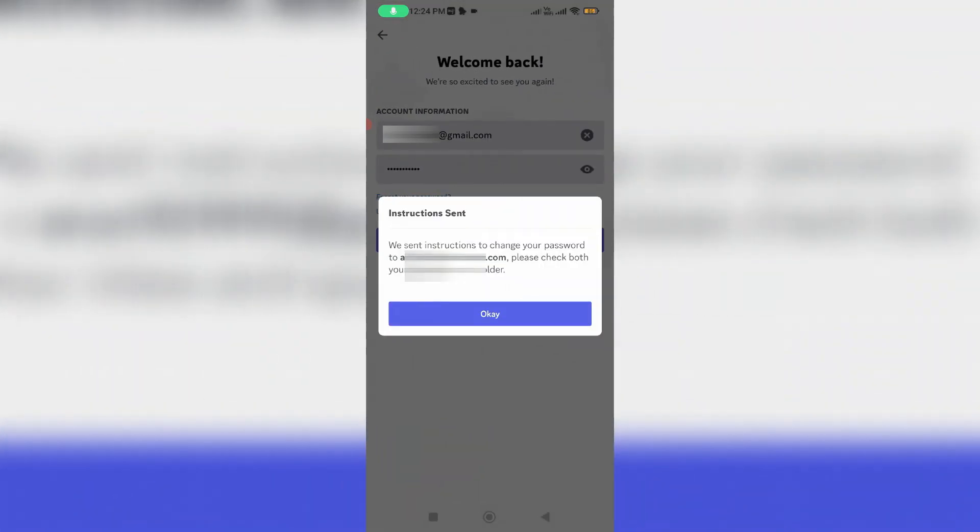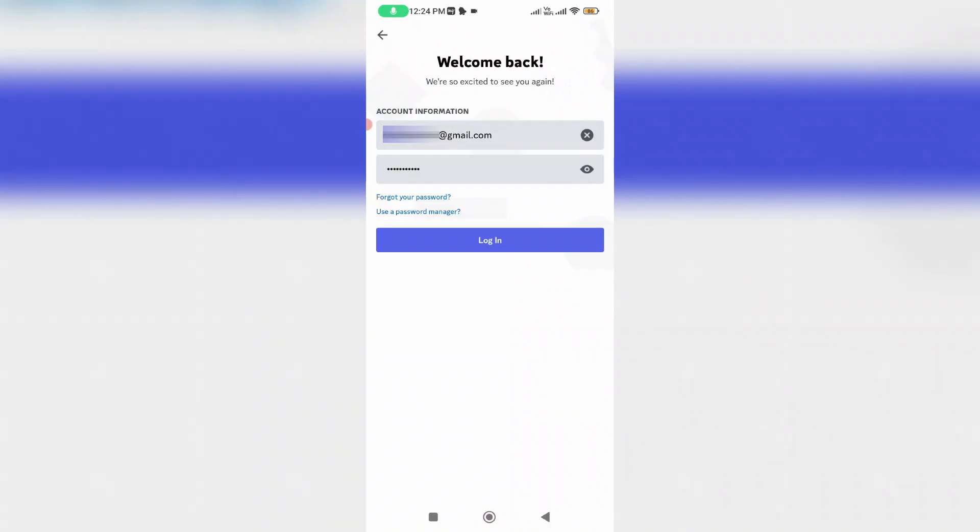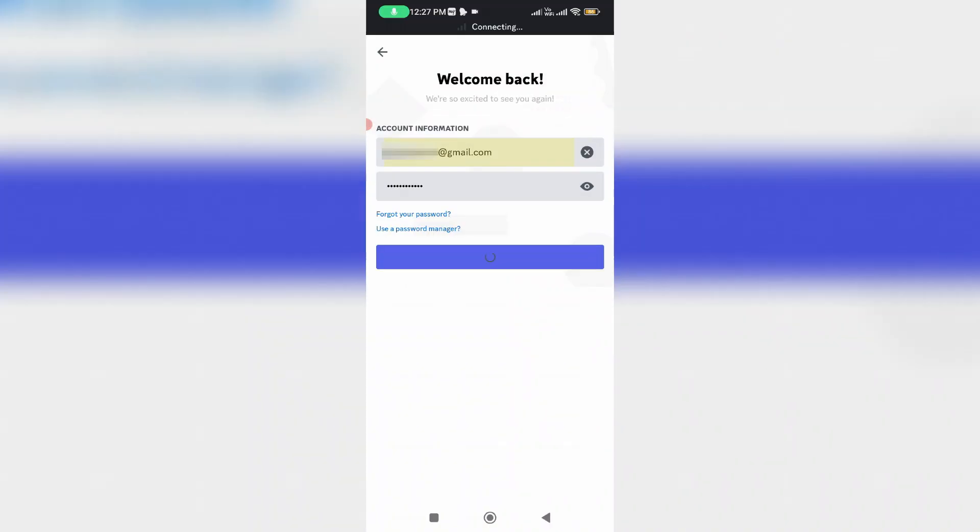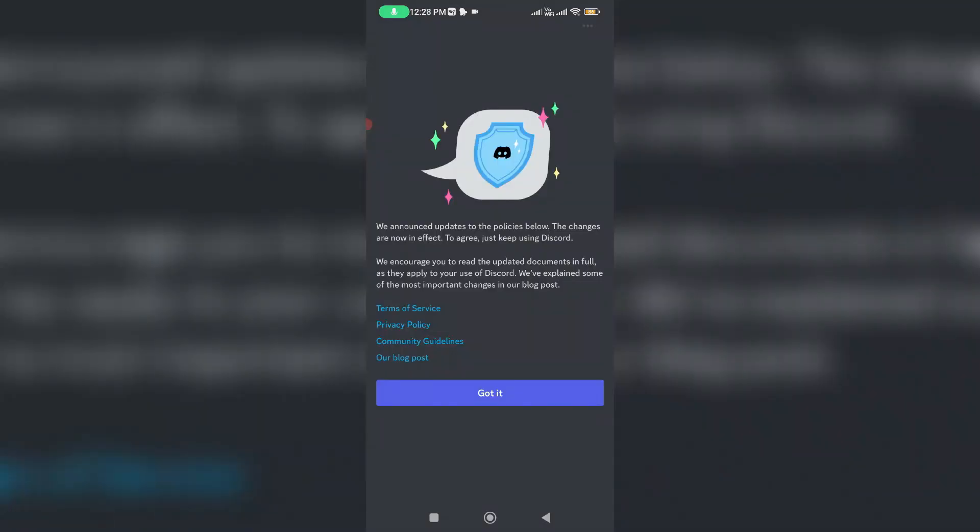So now my password is changed to new one and it automatically redirects to the Discord mobile application. So now I try to enter the new login credentials. But friends, now this time you can see my Discord account is successfully logged in and it does not show that previously occurred error message.